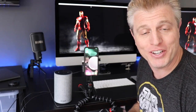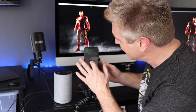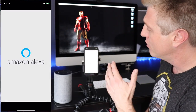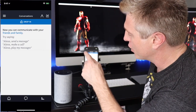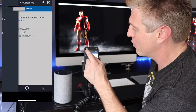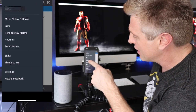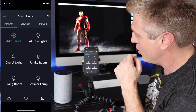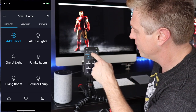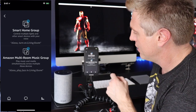Setting up multi-room on your Alexa devices is quite simple. You have to go into the Alexa app on your phone. From there, you will go to the far upper left corner, select the menu, select Smart Home, and go under Groups.